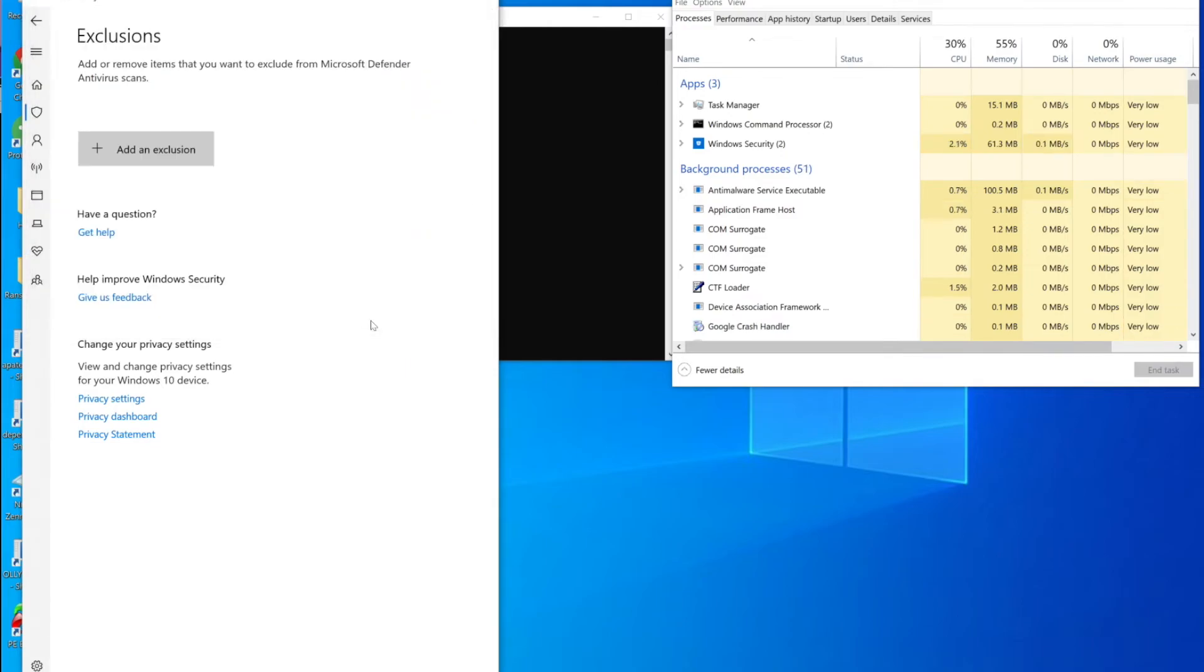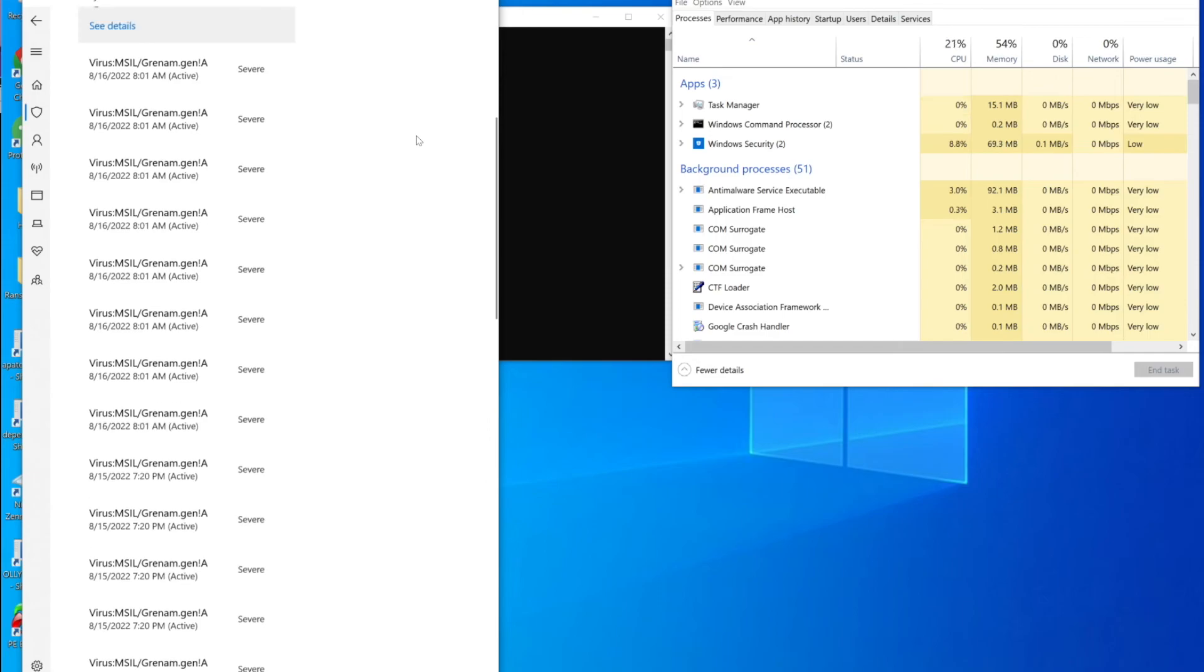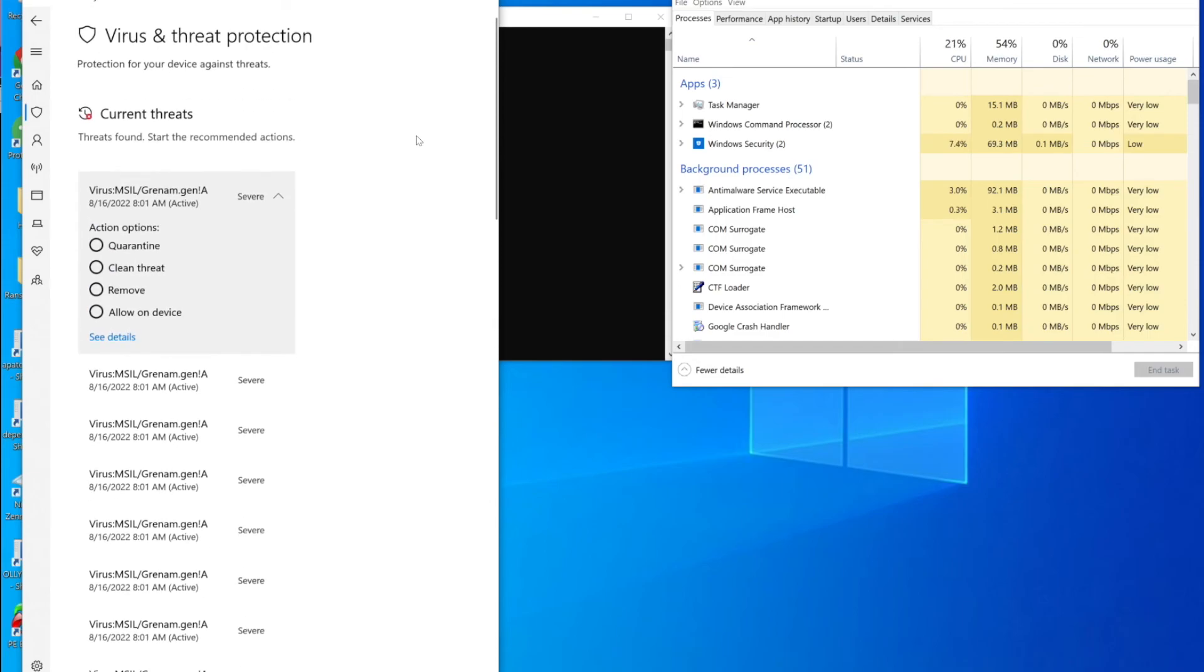This will be able to be controlled via policy, and in the production version, we will actually send an alert on that activity as well. But pretty cool.